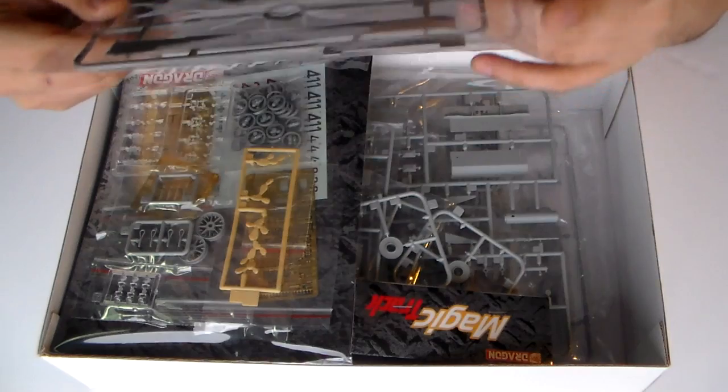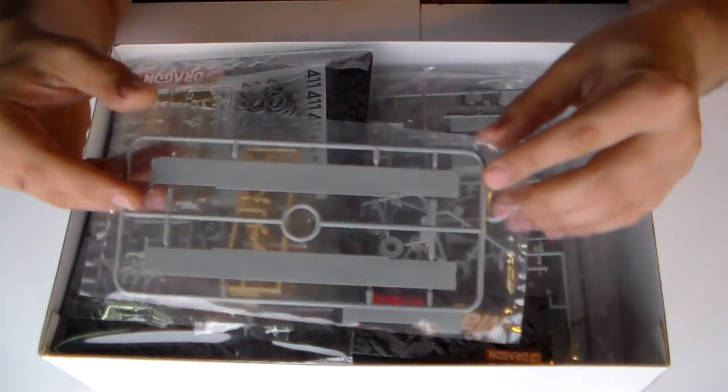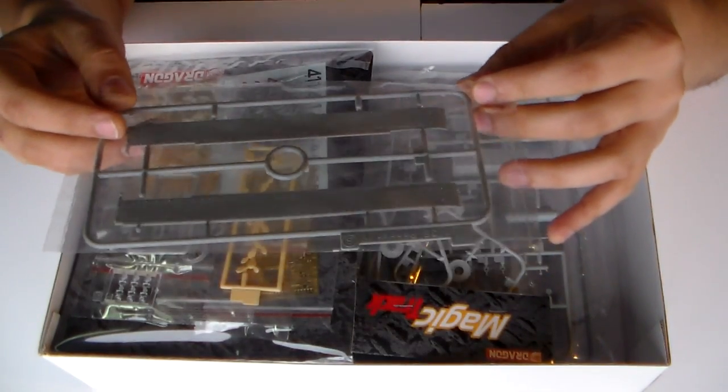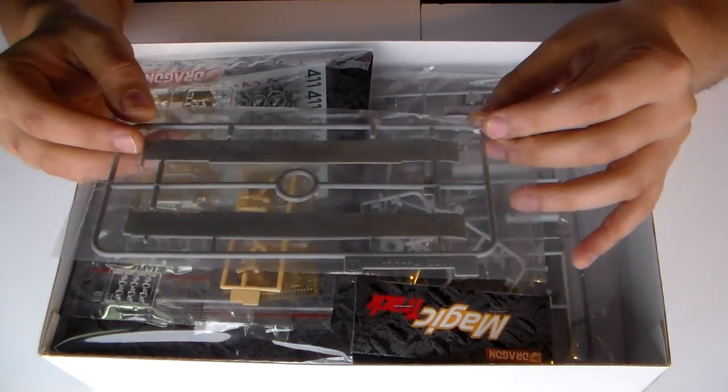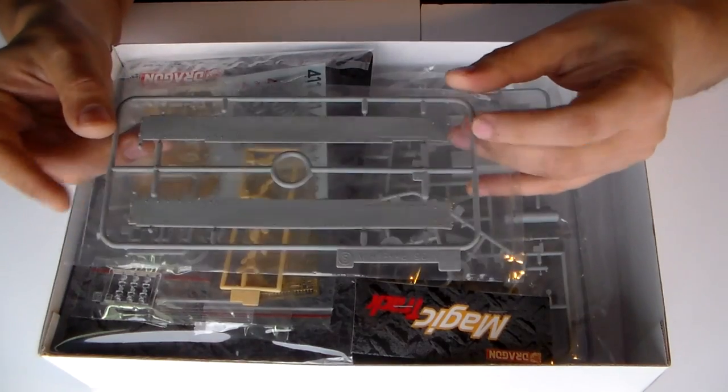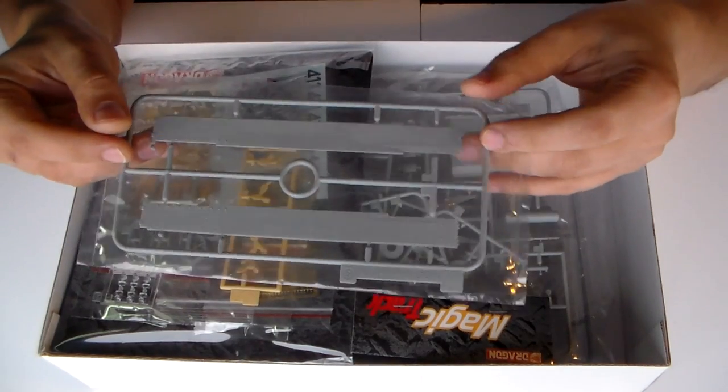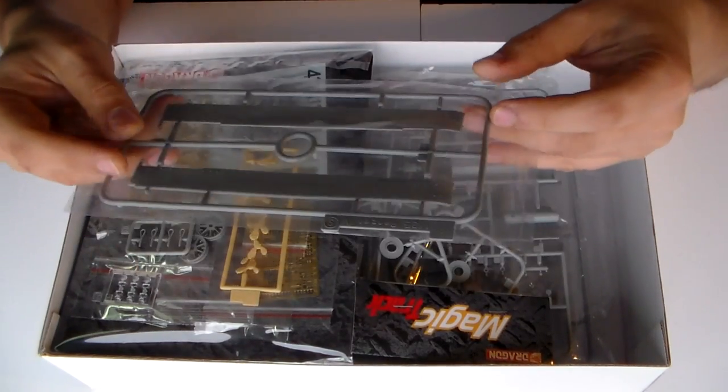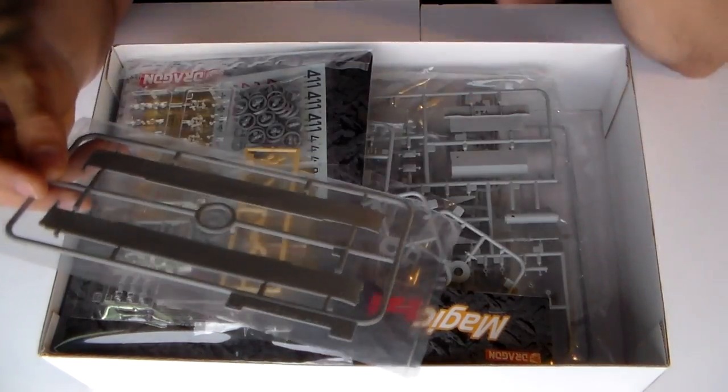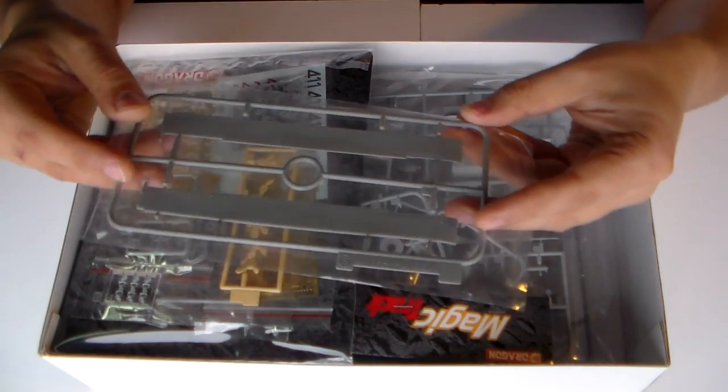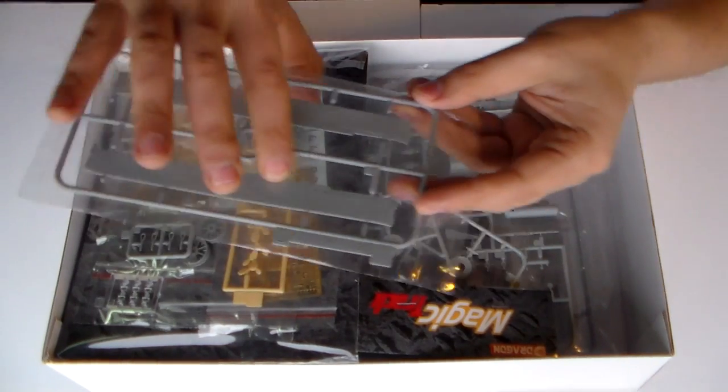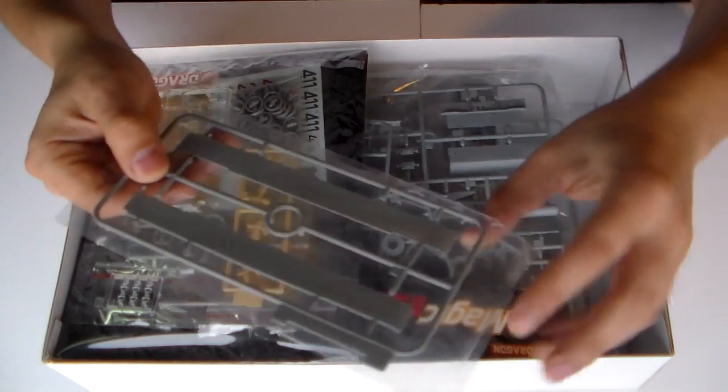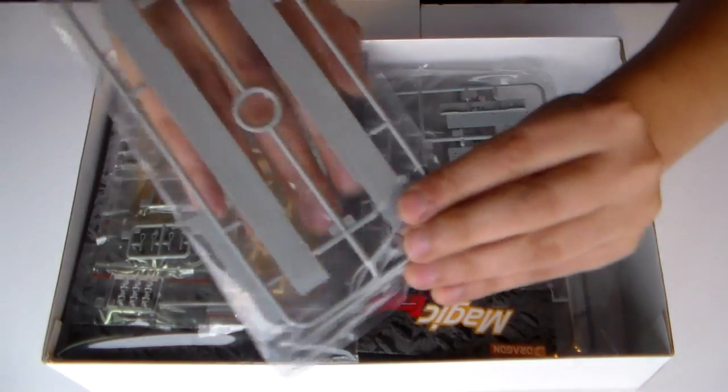On this one, I am sorry, I am lacking on vocabulary, okay? Upper hull, lower hull, the turret, but these are the fenders, I don't know, you know? But level of detail on this one is very good.